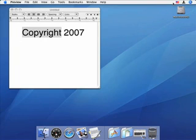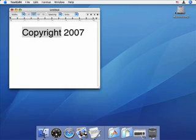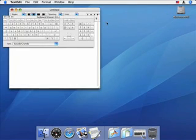After turning the option on in the International Preference pane, Show Keyboard Viewer appears in the Input Menu. Choose that, and the Keyboard Viewer appears.